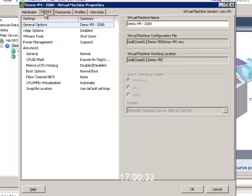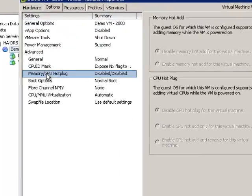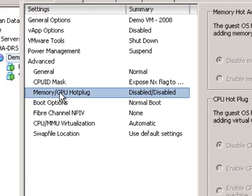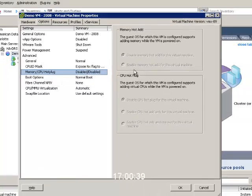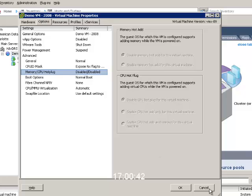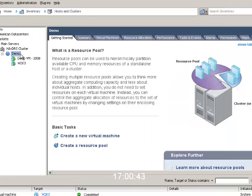So what you need to do is go to options and click on the memory hot add or CPU hot plug button. You'll see that they are currently both disabled and grayed out. I can't change these while the virtual machine is powered on, so to be able to do hot add, you have to shut off the VM initially.